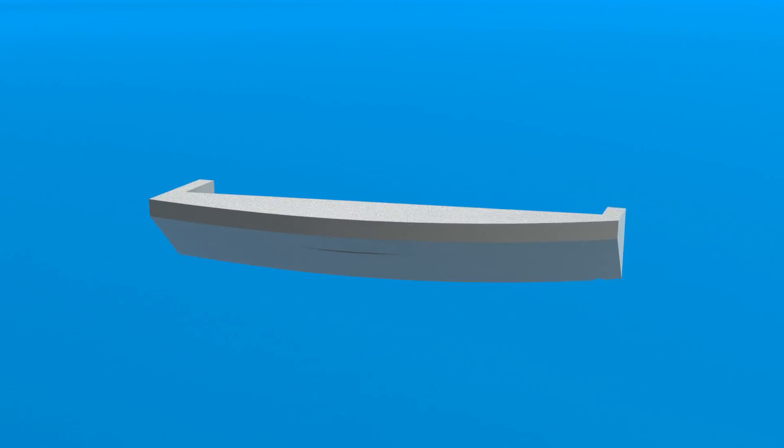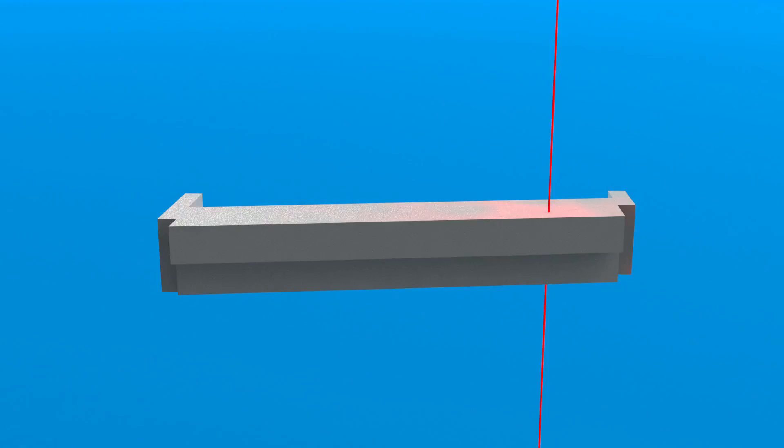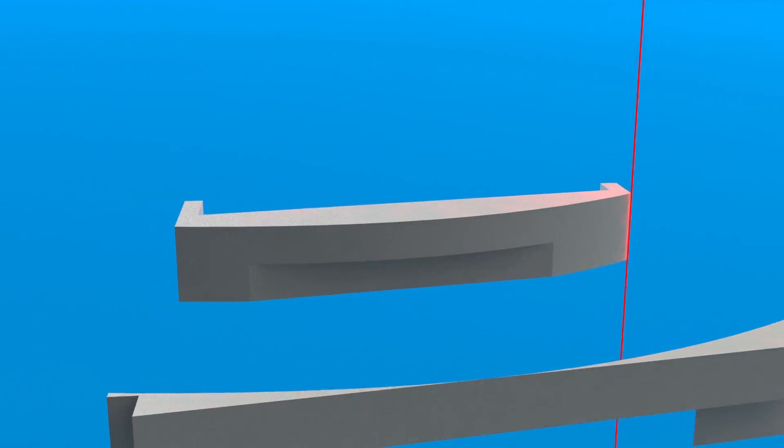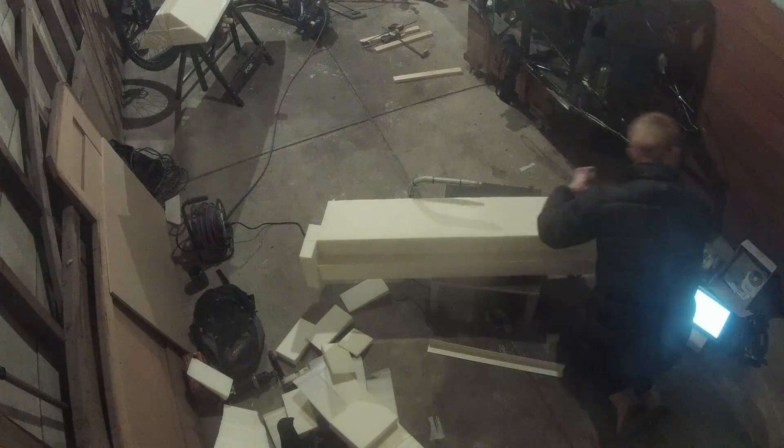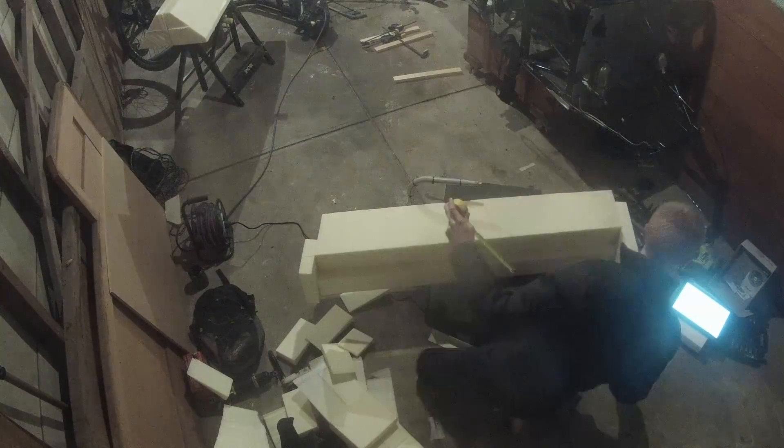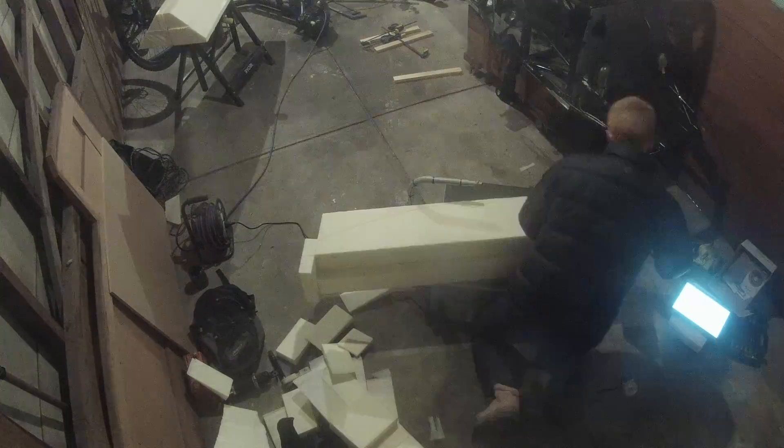Like the front I started with a simple curve which ran from the front of the side pod to the rear of the car. I was getting comfortable with the process now starting by marking the curve from the edge of the block at 100mm intervals then running the hot wire cutter along the line.